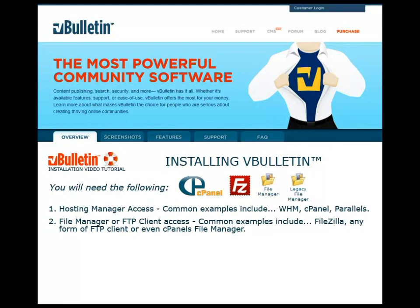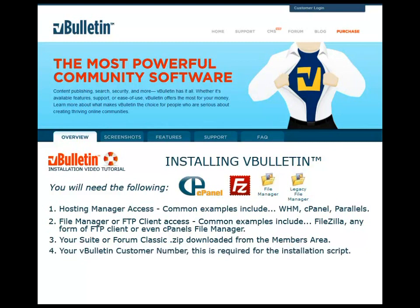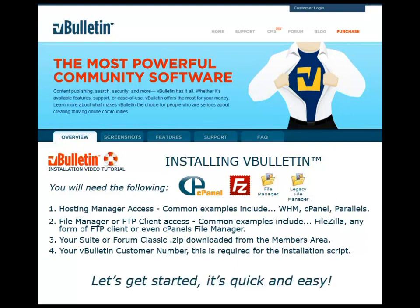Number three, we're going to need your suite or forum classic zip file downloaded from the members area. And finally, number four, your vBulletin customer number. This is required for the installation script.